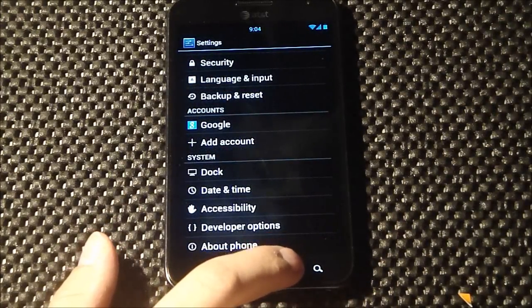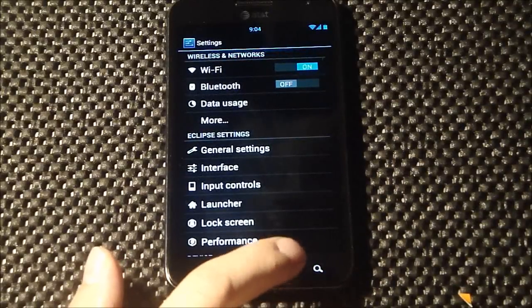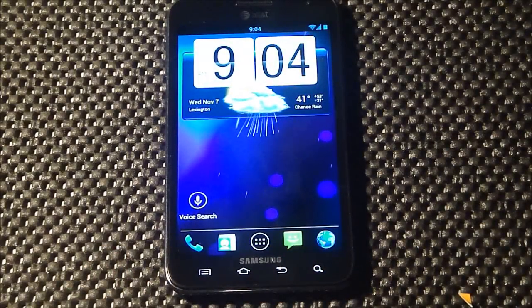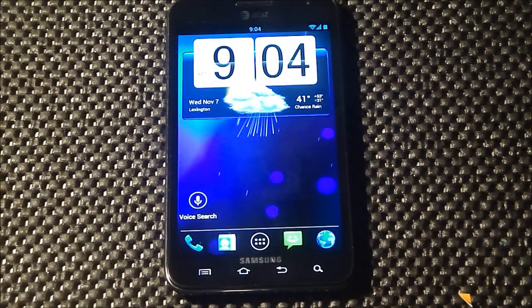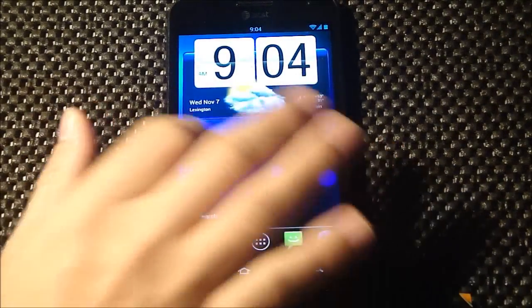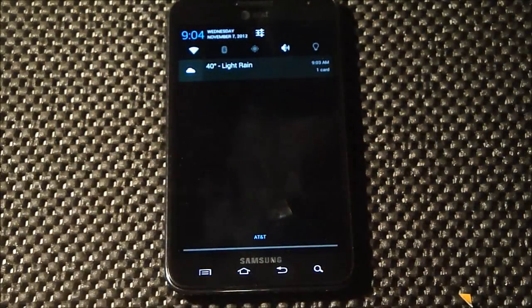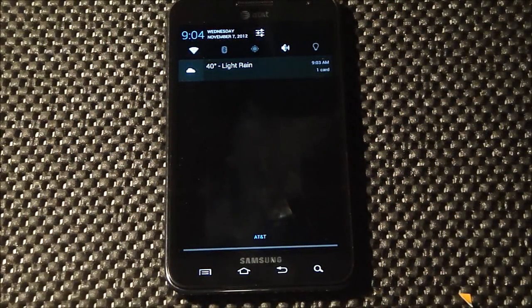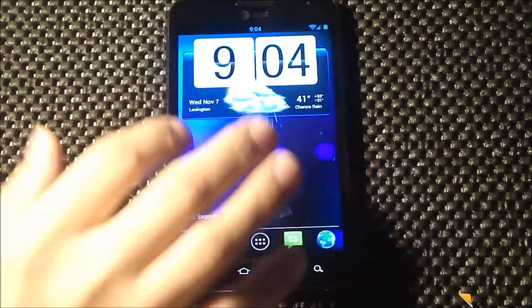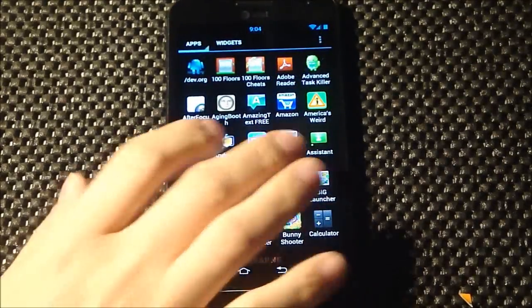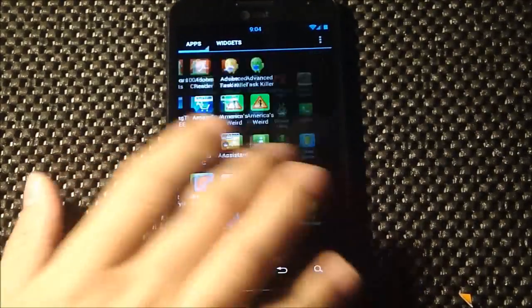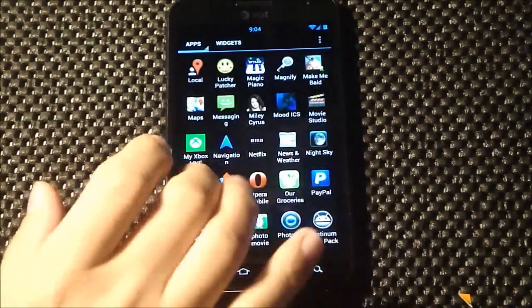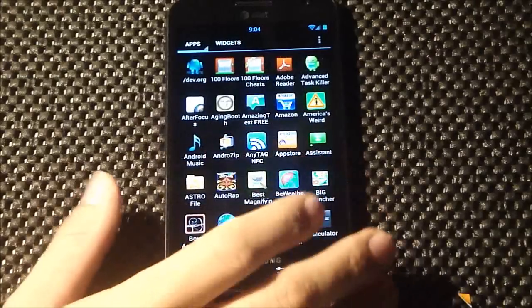So this is just really an awesome ROM. You guys know how I feel about Jellybean ROMs on the Note - in the past I've talked about how they're just not reliable yet, and so I always keep going back to Ice Cream Sandwich ROMs. But this thing has been great. I haven't had any problems with it.